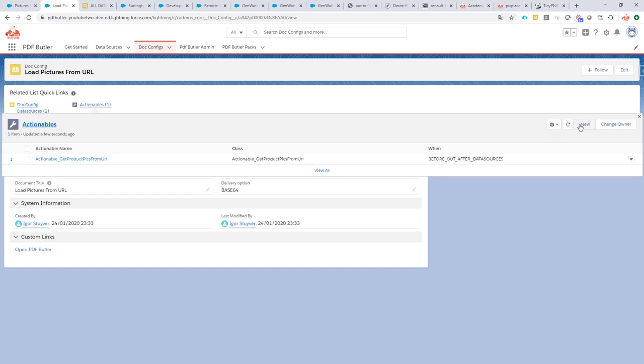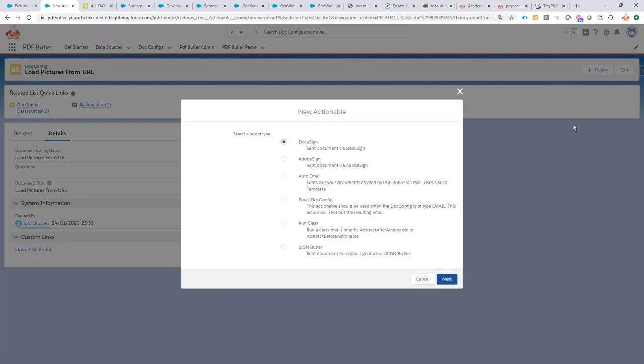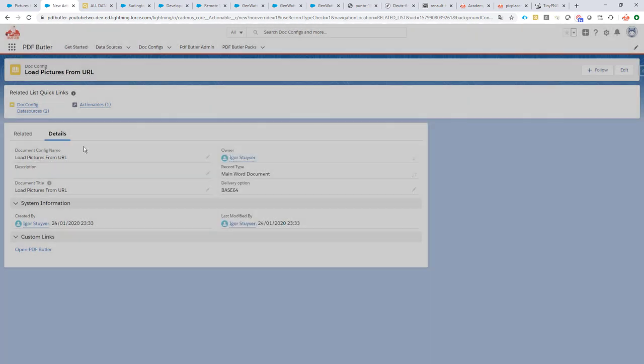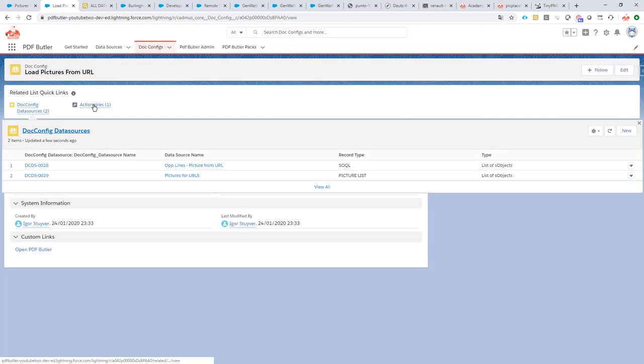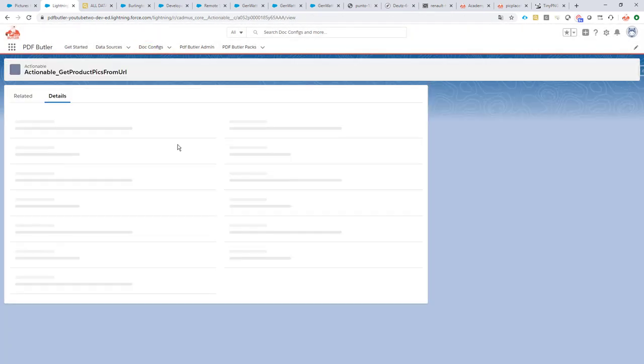So just add the actionable related list and create a new actionable. The new actionable is going to be of type run class because we have created our own class.